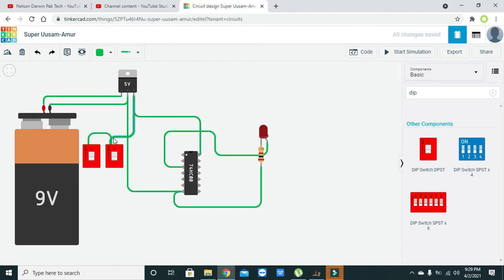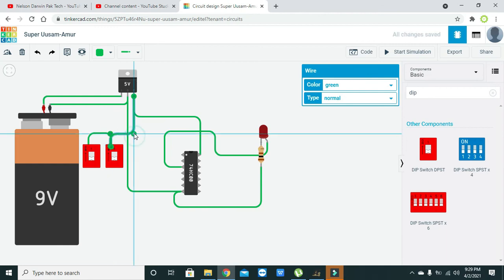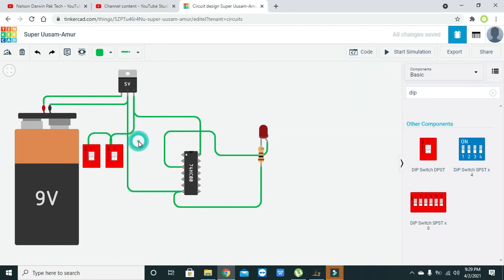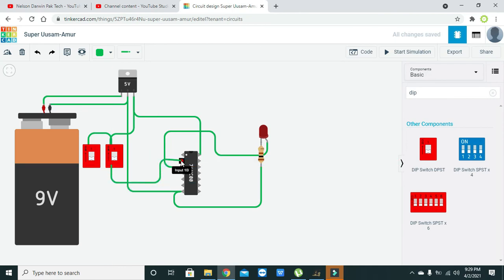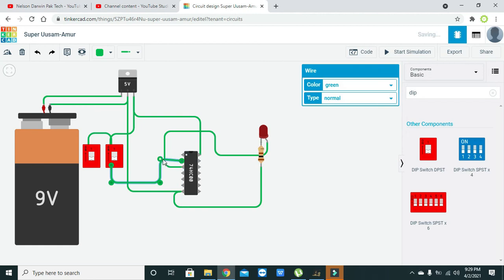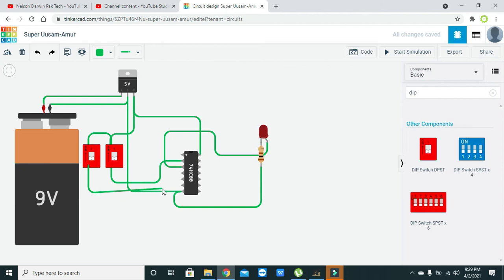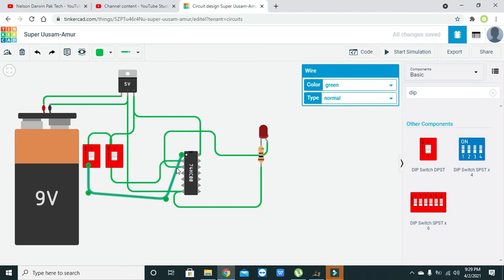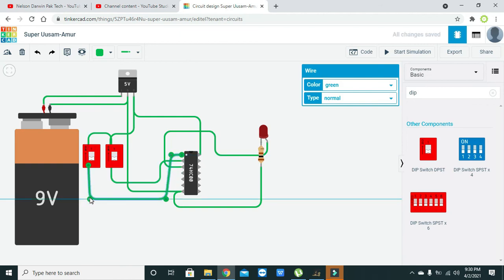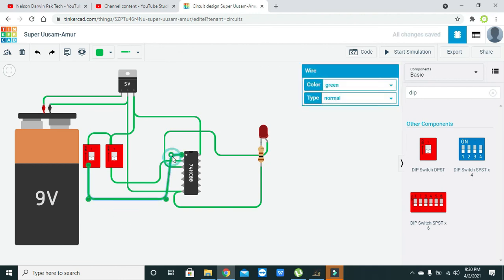Now they are connected with each other. Then we will connect the DIP switch 2 with the input 1B and the first DIP switch with the input 1A. Now our circuit is approximately completed, you can say it is fully completed now.